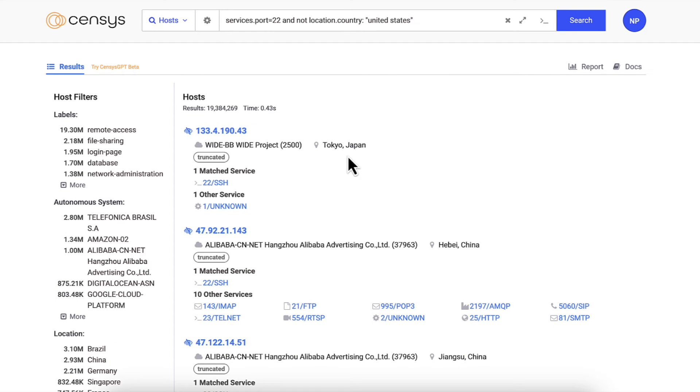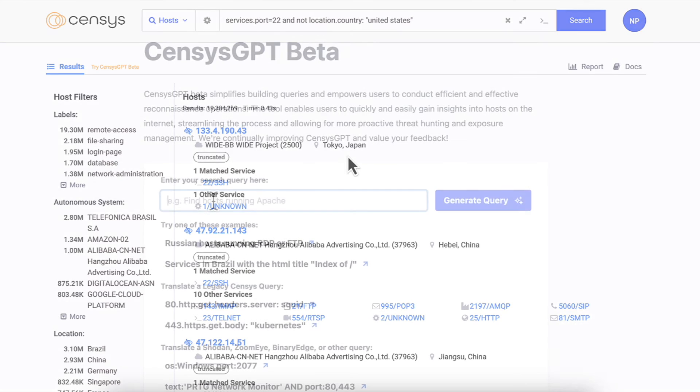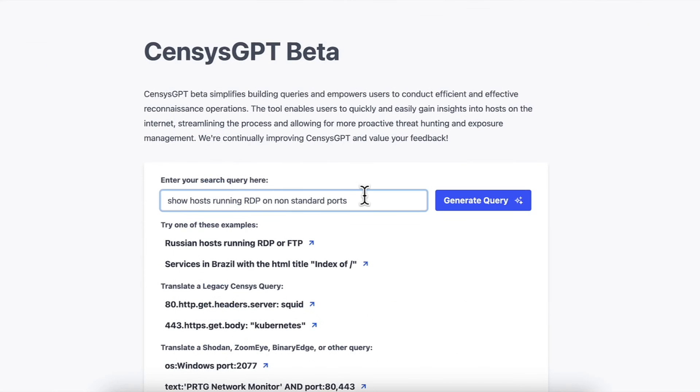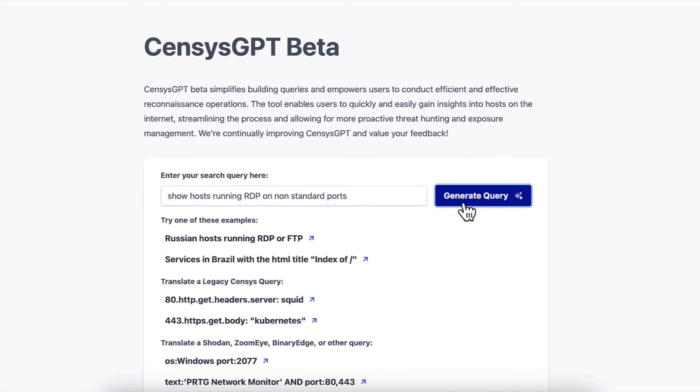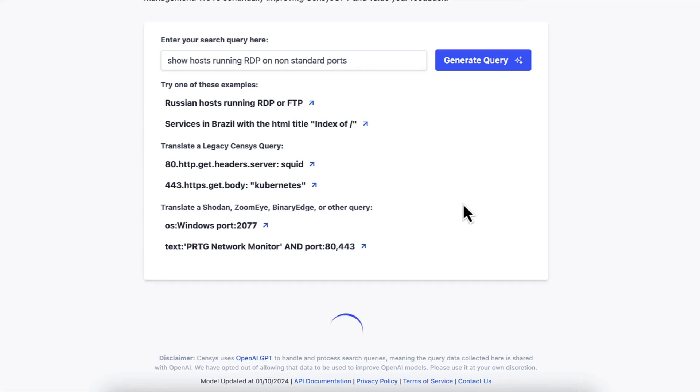For more information on crafting census queries, take a look at our e-book, Cooking Up Queries with Census, or try our Census GPT Query Translator at workshop.census.io.